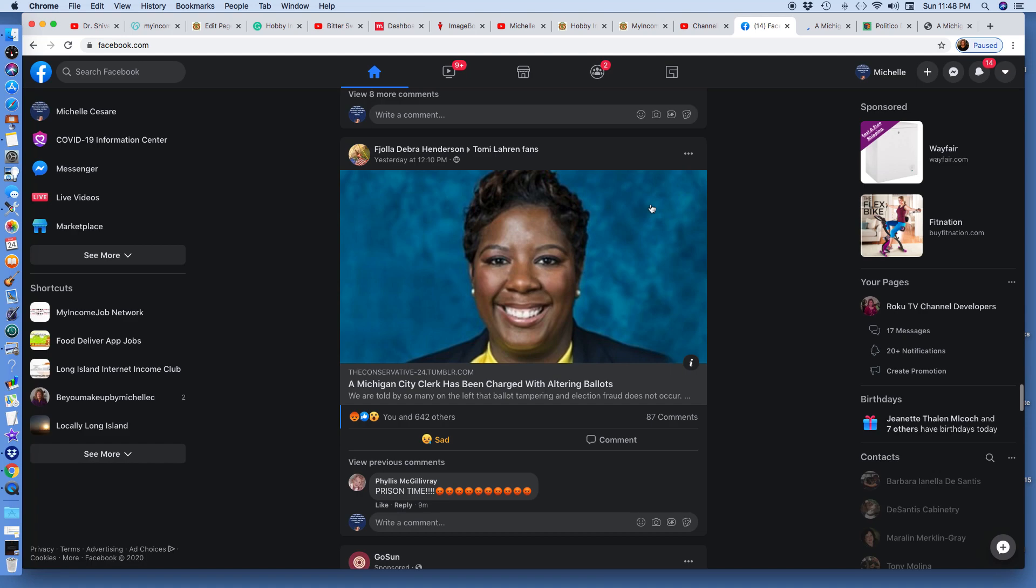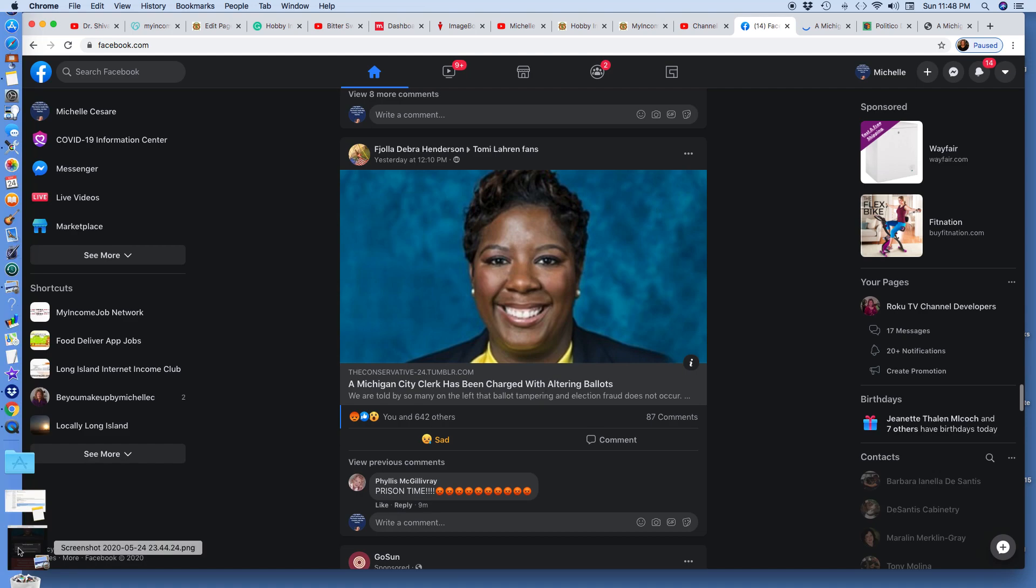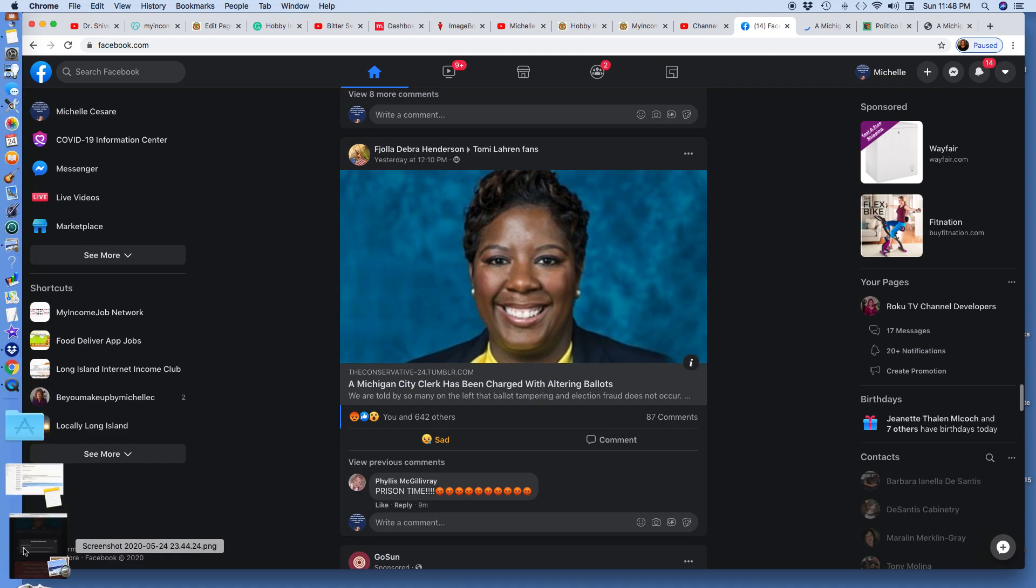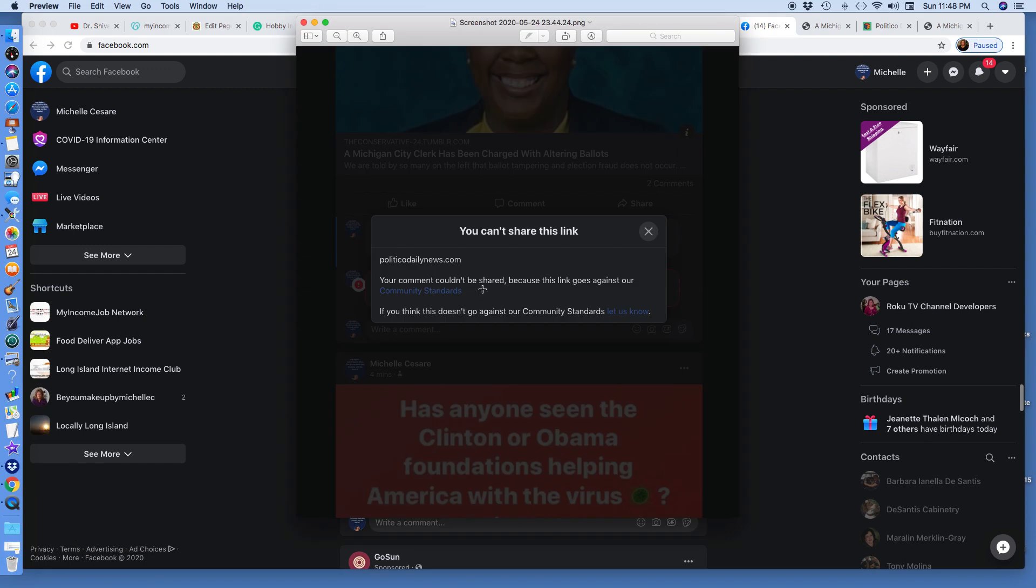Your comment couldn't be shared because this link goes against our community standards. This is just an article like so many other articles. It's because the media doesn't want this news out. Because they want mail-in voting.